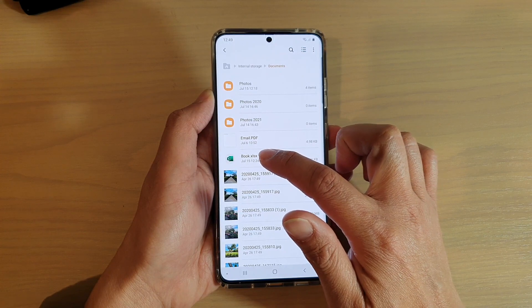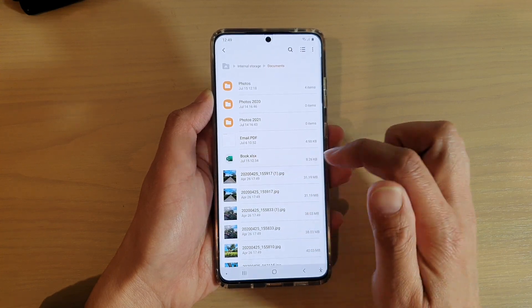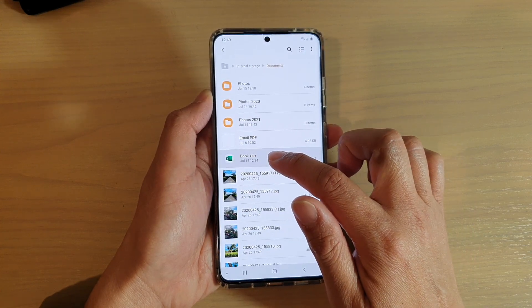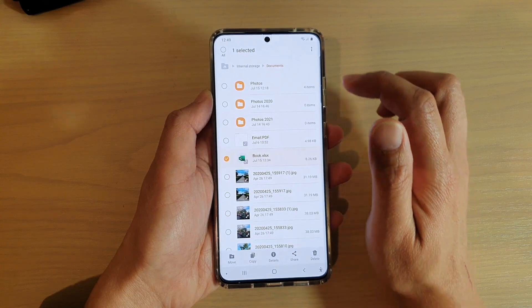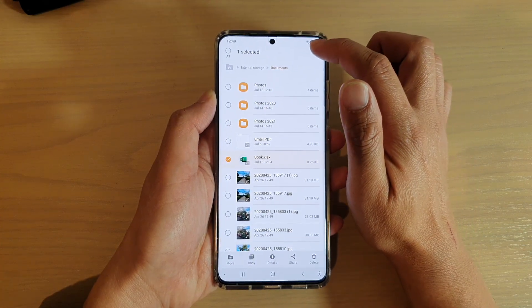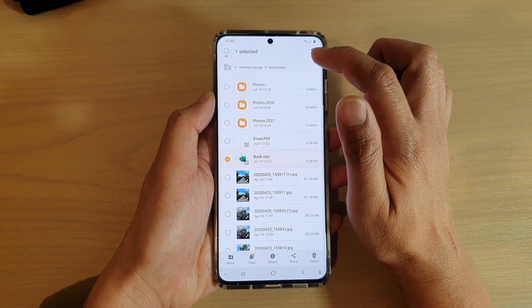So I want to rename this book Excel file, so I'm going to touch and hold on that. And then tap on the Option key at the top, and then tap on Rename.